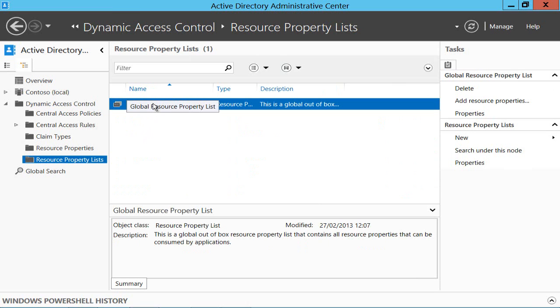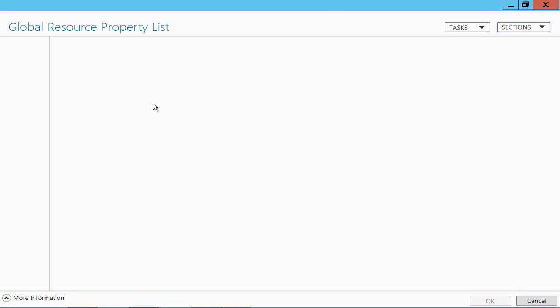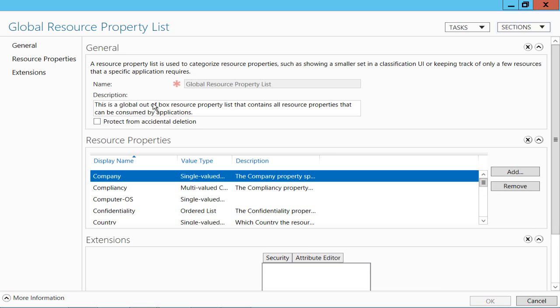And you can arbitrarily group those properties into property lists. I've only got the standard default one here which is simply a list of all the resource properties we've just looked at but you could go and create your own when life starts to get complicated.